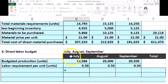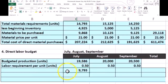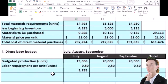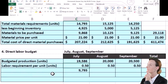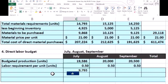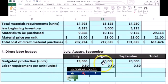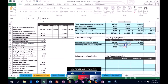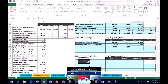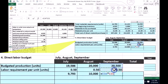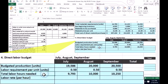Therefore, we take 19,586 times 0.5 for July — that means it's going to take 9,793 hours. Now, a problem like this would give you the 0.5; in real life we'd estimate how long it takes to create one unit. For August, units needed times 0.5 hours per unit gives us our total. For September, 20,500 units times 0.5 per unit gives us the total hours needed.